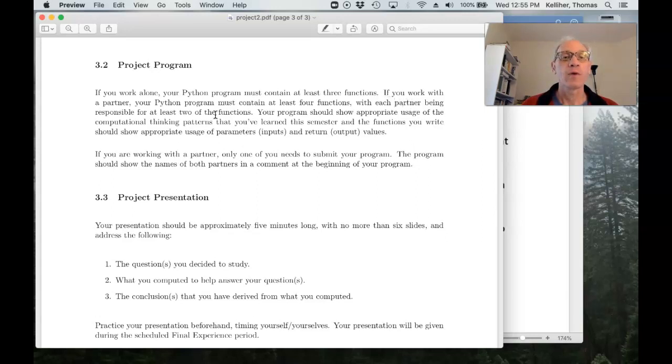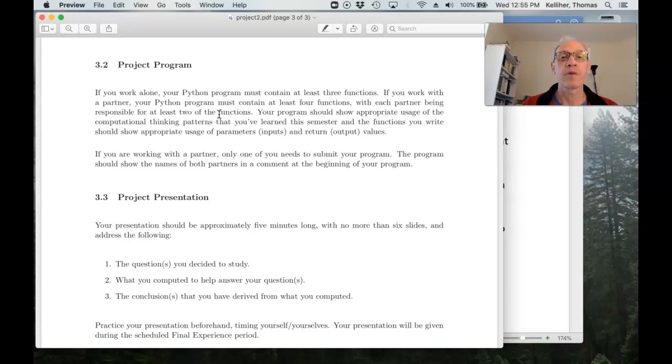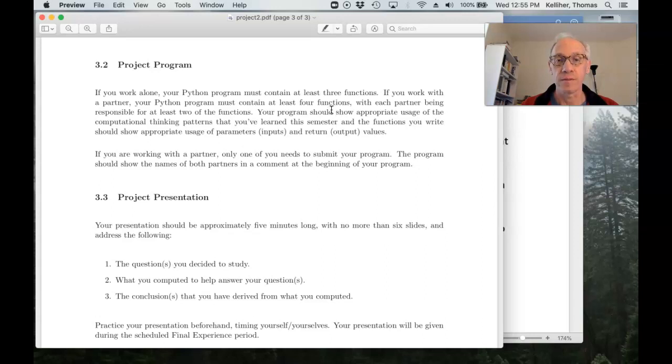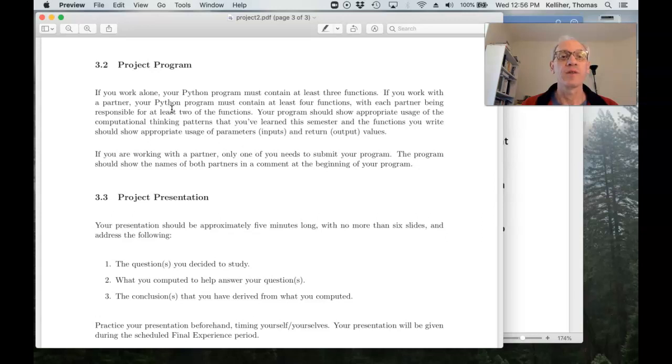If you're working with a partner, your Python program has to contain at least four functions. In both these cases, these are functions that you've defined. If you're working with a partner, each partner is responsible for writing two of the functions.